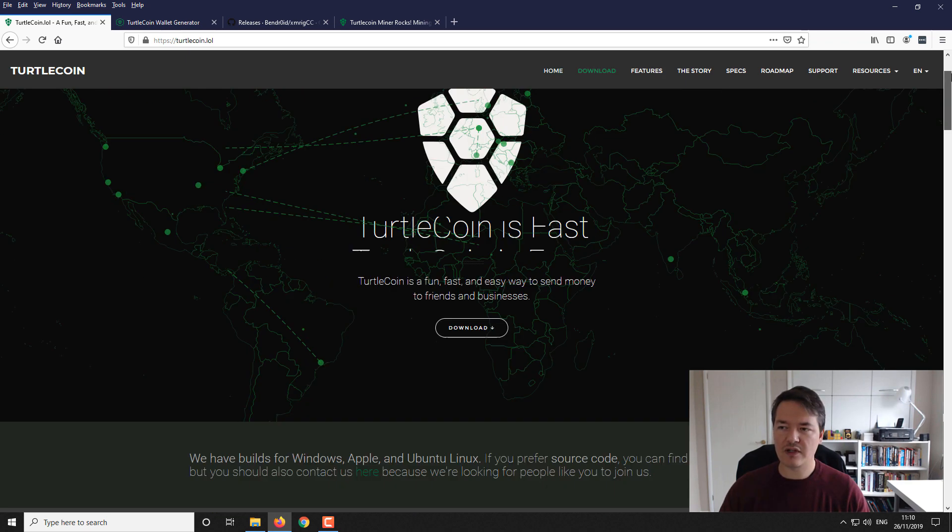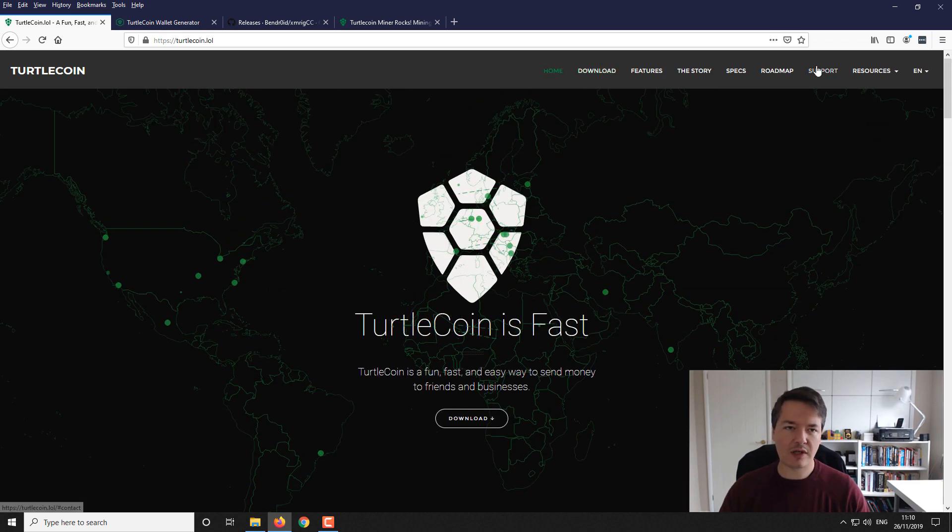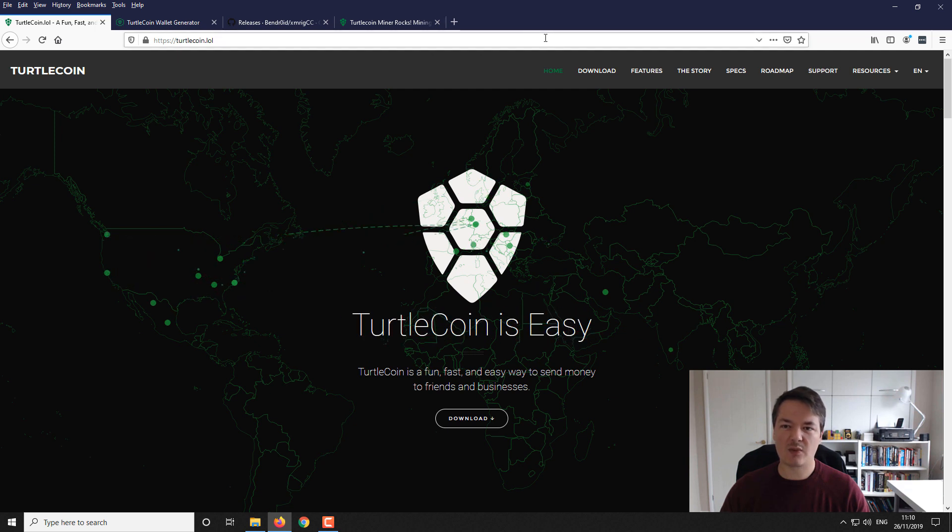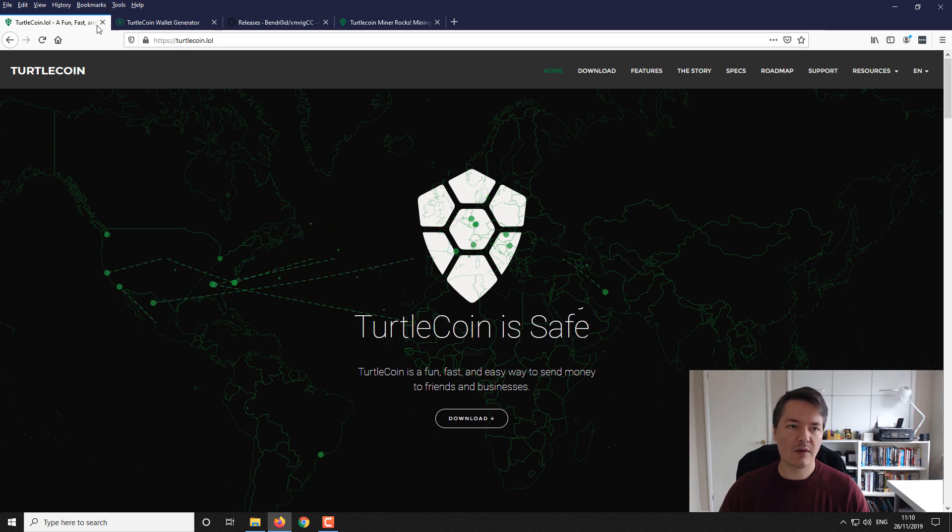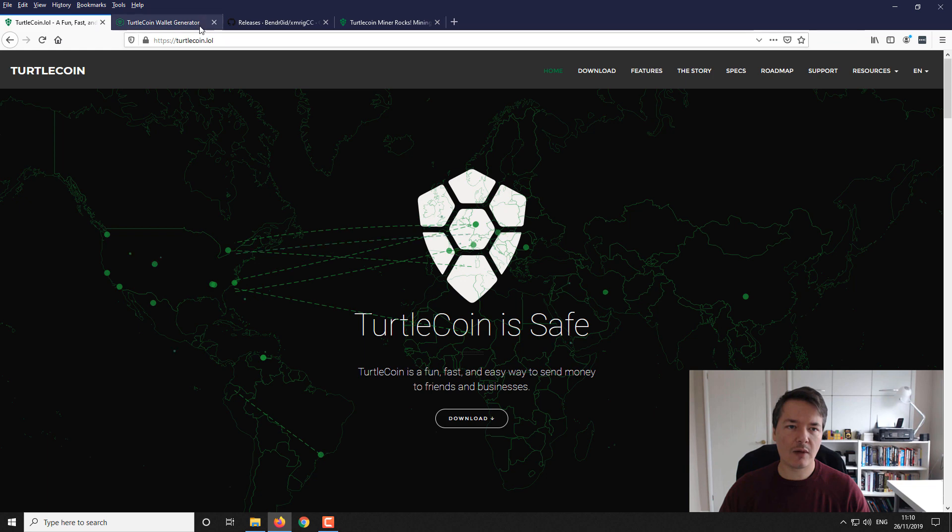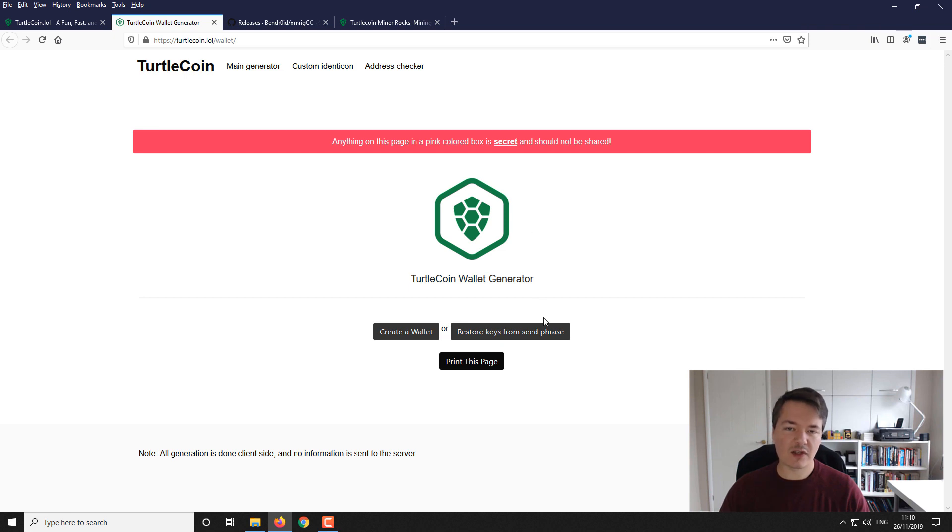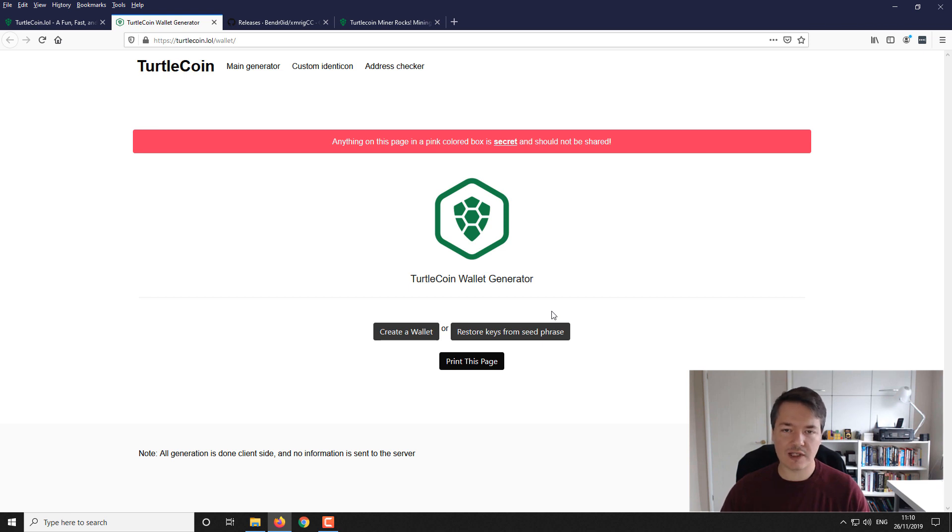If you guys don't want to install a wallet, what you can use is a paper wallet, which is what I've done. If you go to TurtleCoin.lol/wallet, it'll open up this page where you can create a paper wallet. It will give you a TurtleCoin address and a private key which you obviously keep private.